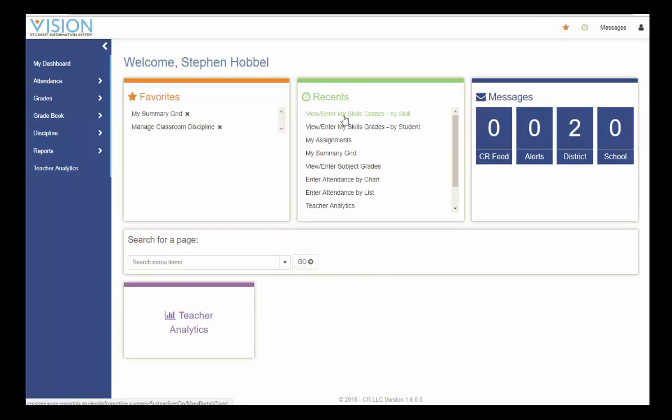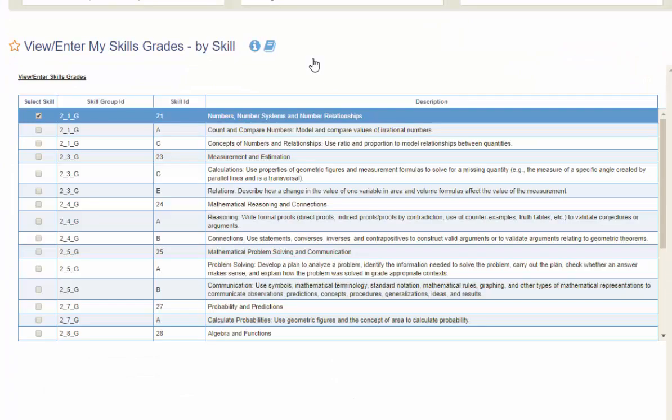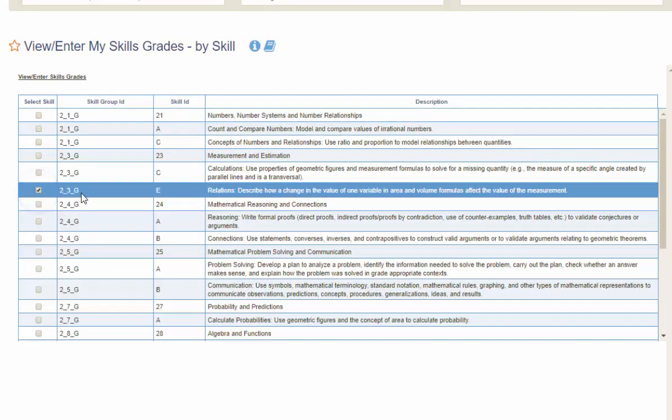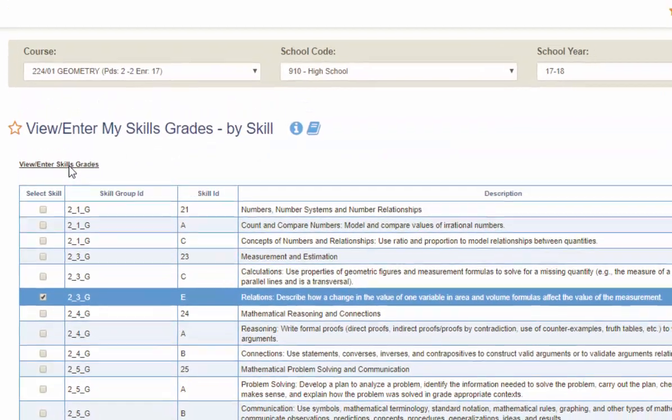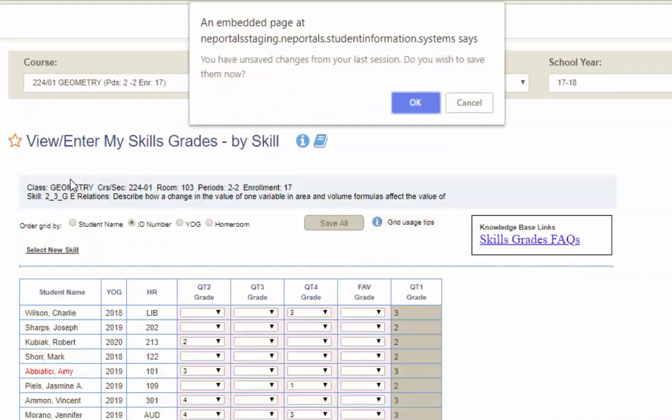Using my recents area, I'm going back to skills entry by skills. This was the skill I was editing. As soon as I enter in that area, this message pops up. Do you have unsaved changes from your last session? Do you wish to save them now?